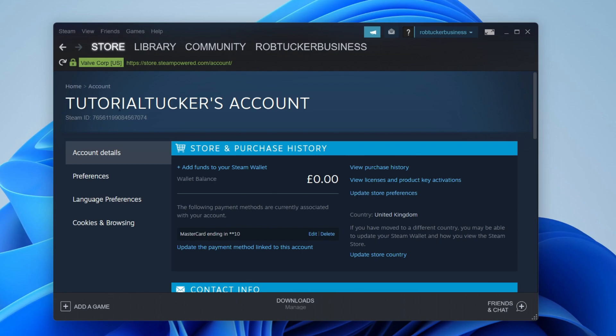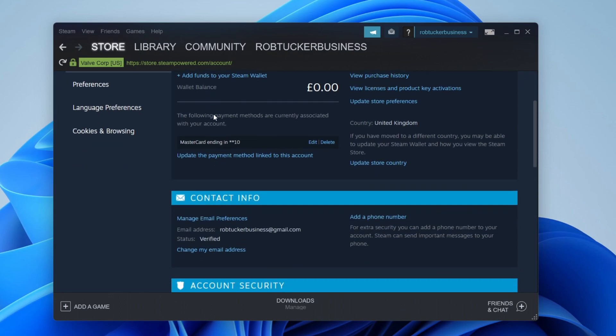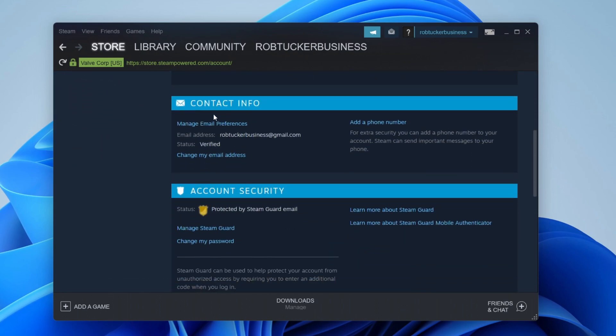You'll then be taken to the account page and you need to scroll down to the section called account security. In here you'll see the option for change my password.